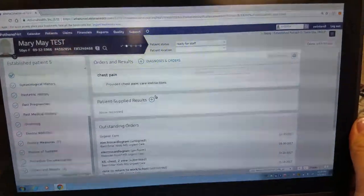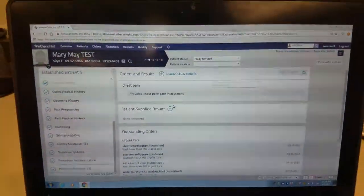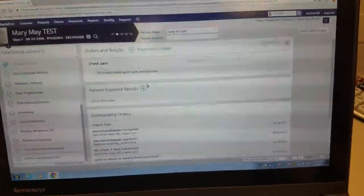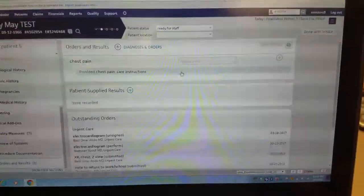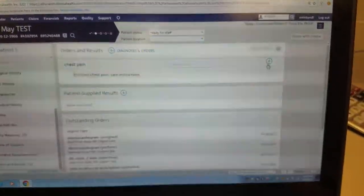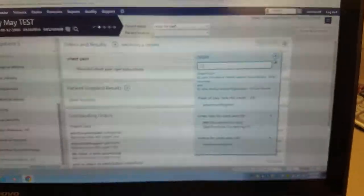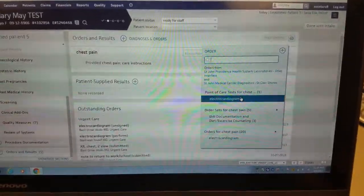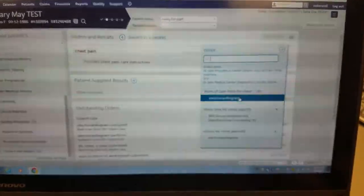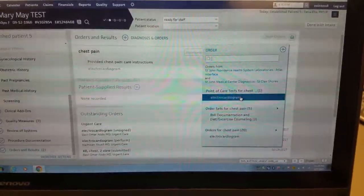So I'm going to show you how to do it in Athena. So this is a test patient. We're going to use the same point-of-care test electrocardiogram.